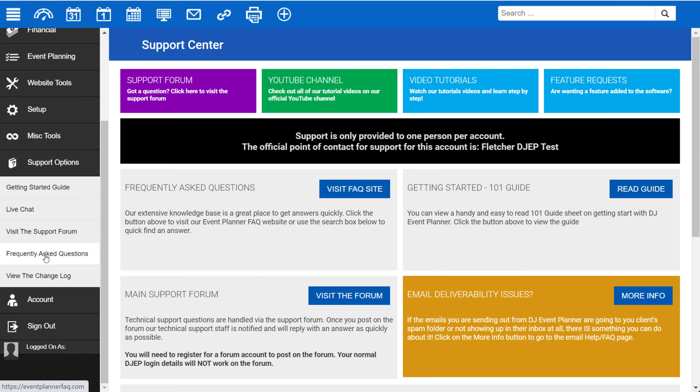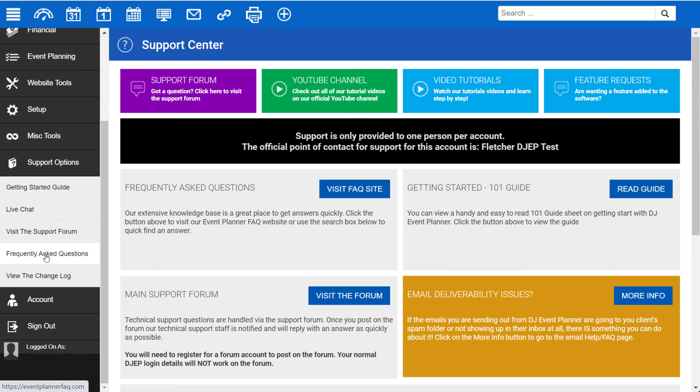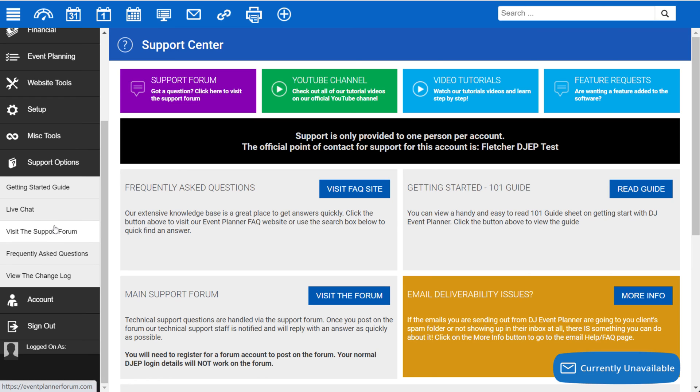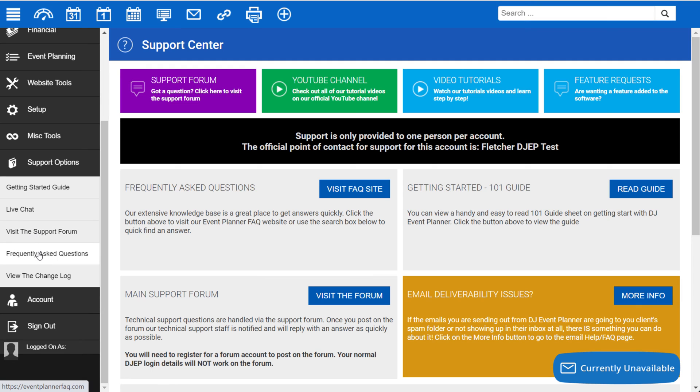Under Support Options is where you can get many of your questions answered. You can find our getting started guide, live chat, support form, FAQs, and you can also view the change log to see what the DJ Event Planner development team has been doing with the system.